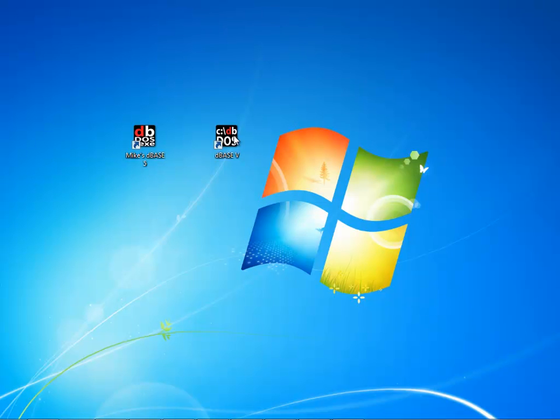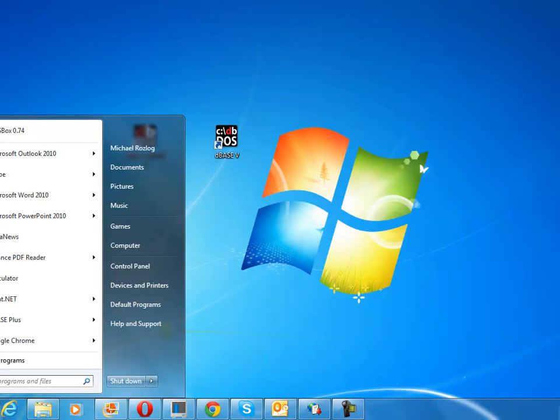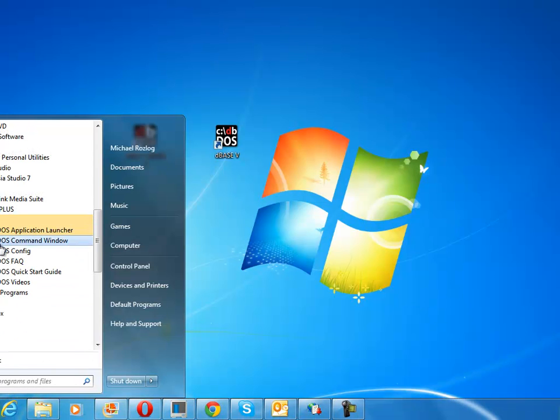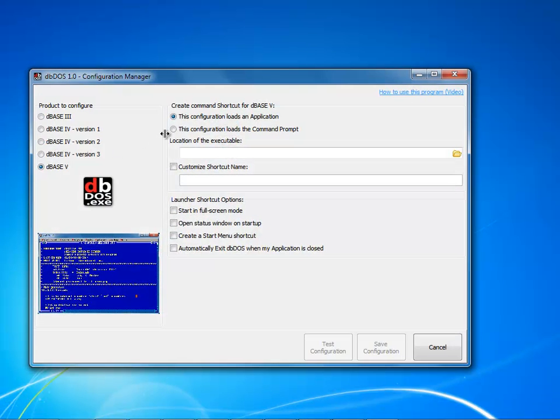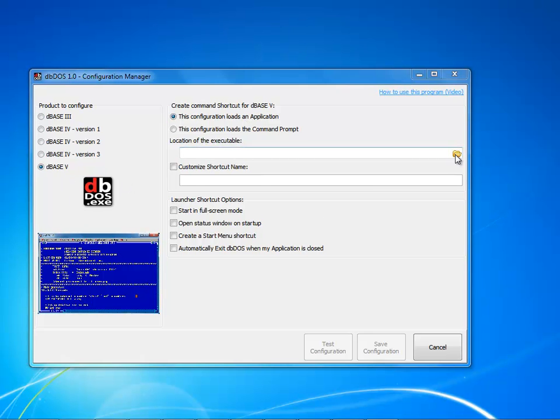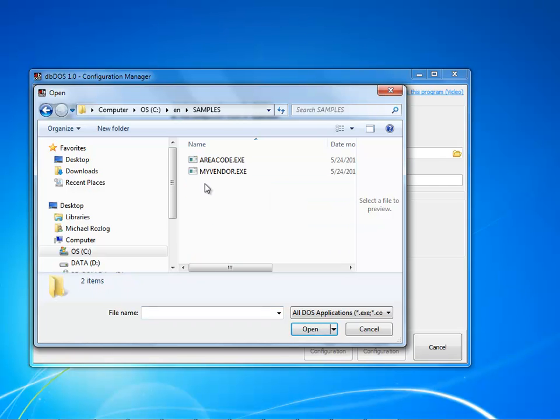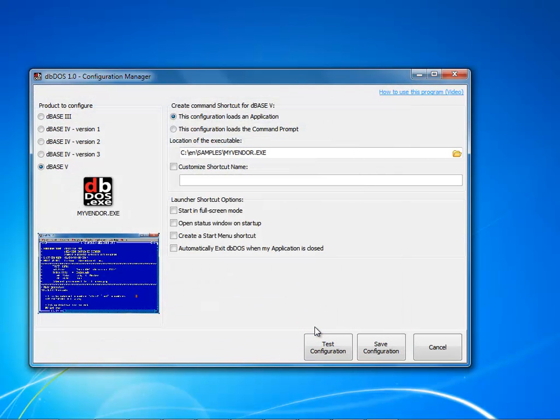Let's say that I want to actually call another program though and that may be the case so I come into here and I say file go into all programs go into my dbdos and click the dbdos config and this time what I want to do is I want to load another application with dbase 5 and I'm going to go ahead and click on my folder this time I'm going to go into samples and notice that I have two executables I have my vendor.exe and I have area code I'm going to go ahead and click the my vendor.exe